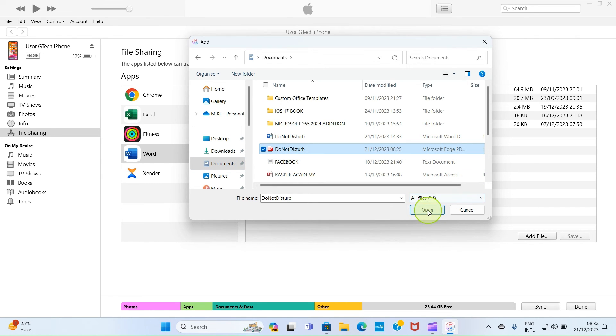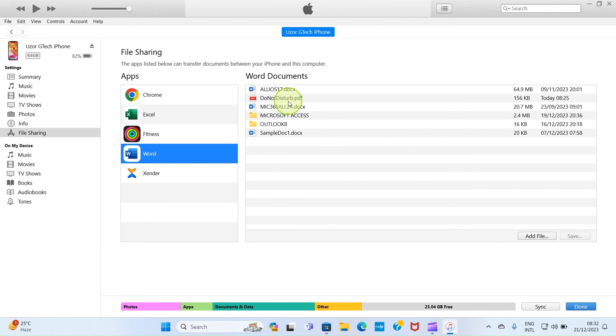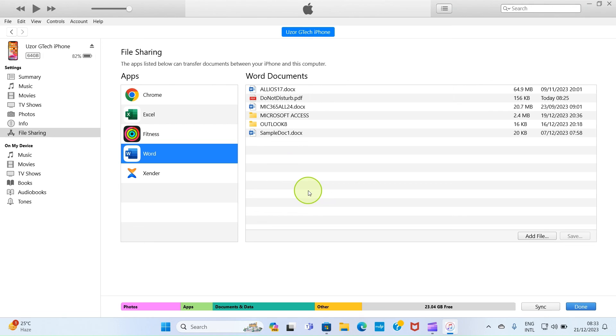As you can see, this file is now moved into my iPhone. So once I get to my iPhone app named Files, I'll tap on it and I will see the Do Not Disturb file there, the PDF file. It's as simple as that.